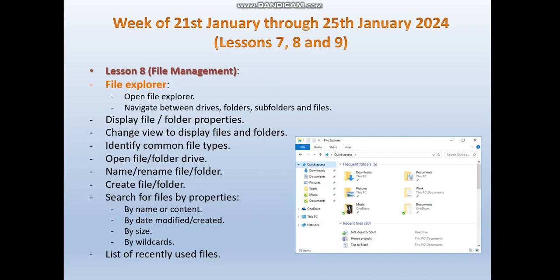The next lesson, lesson 8, is going to cover the topic of file management under the Windows 10 environment. We will start with File Explorer — we are expected to be able to open File Explorer, navigate between drives, folders, subfolders, and files. We also need to be able to display file and folder properties, identify common file types, open files and folders, and name and rename files and folders.